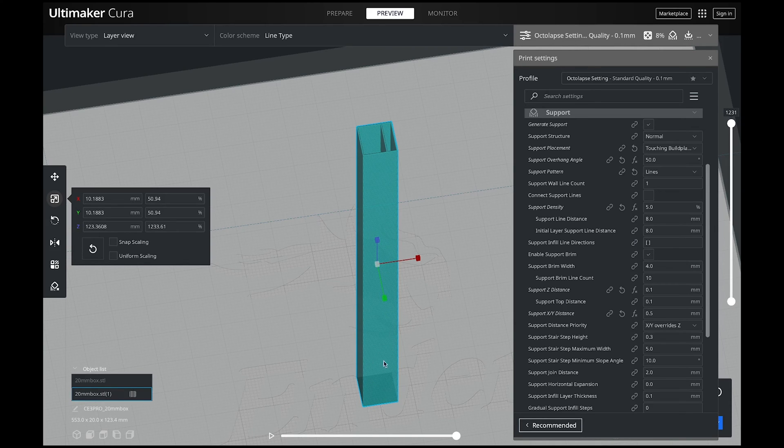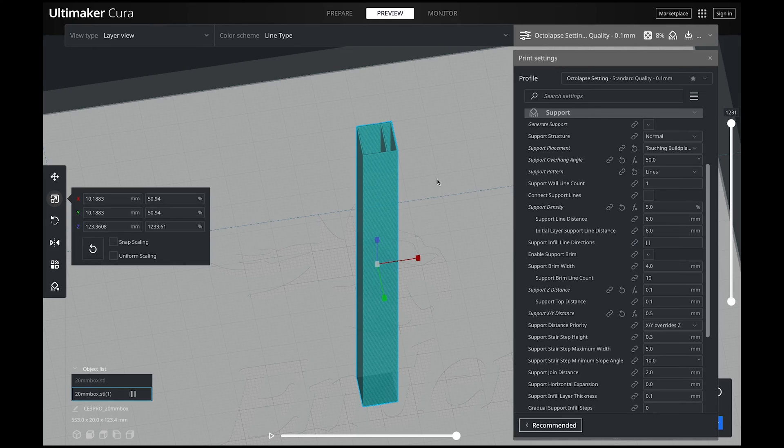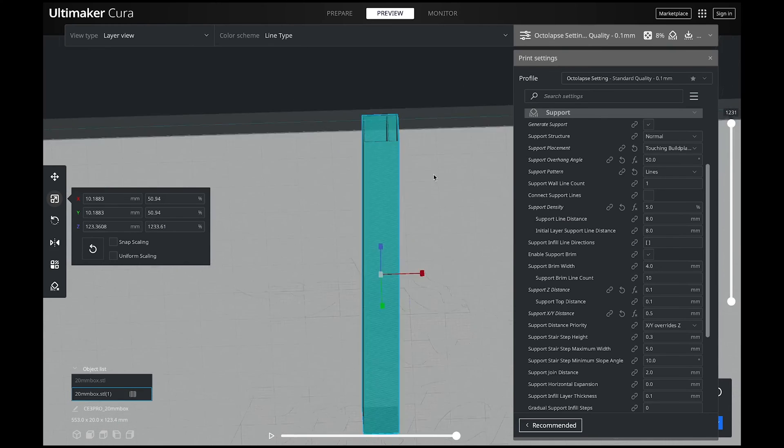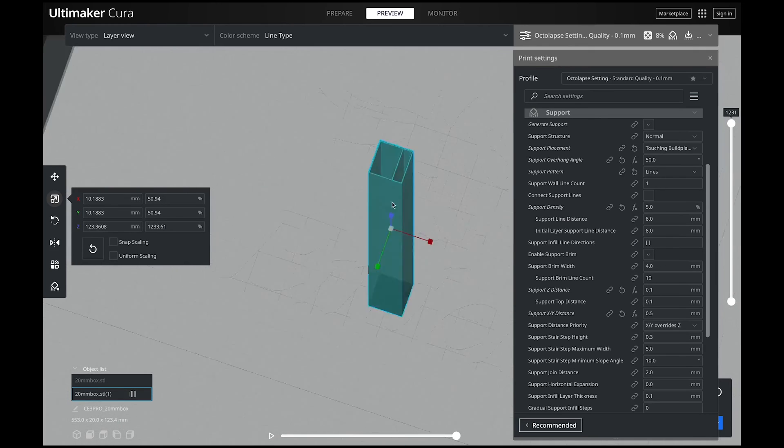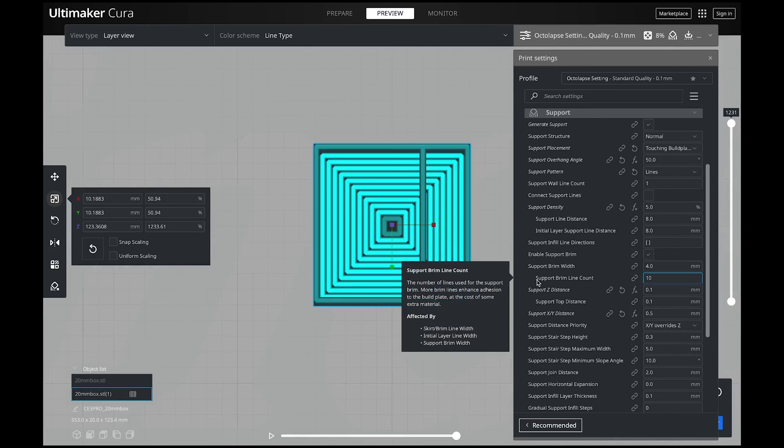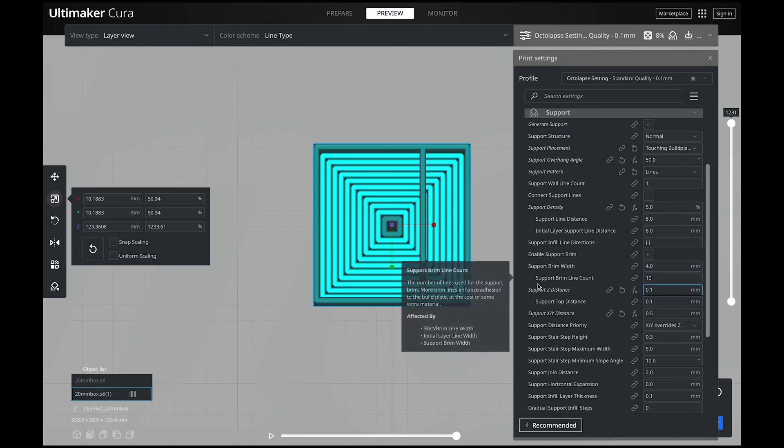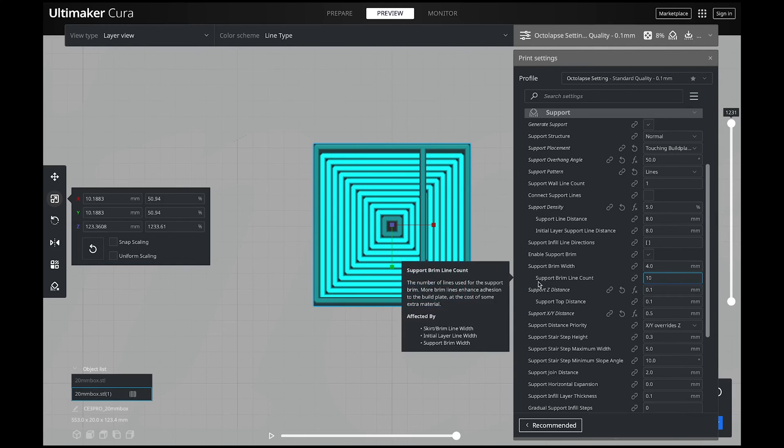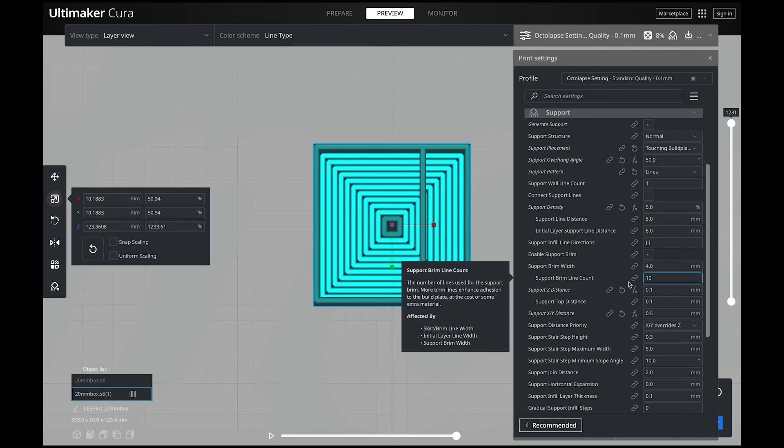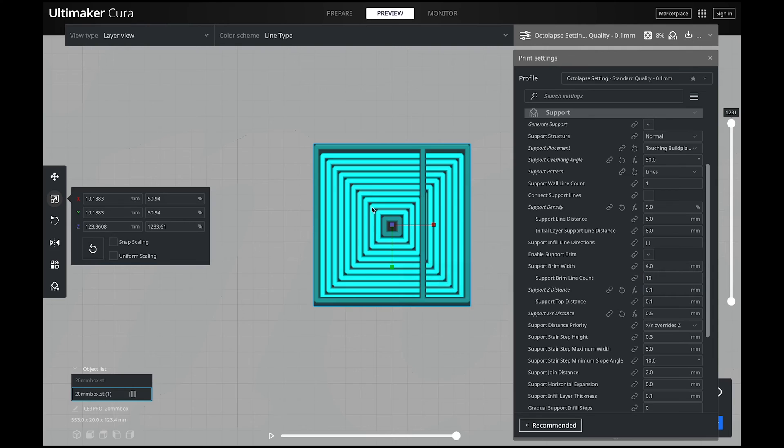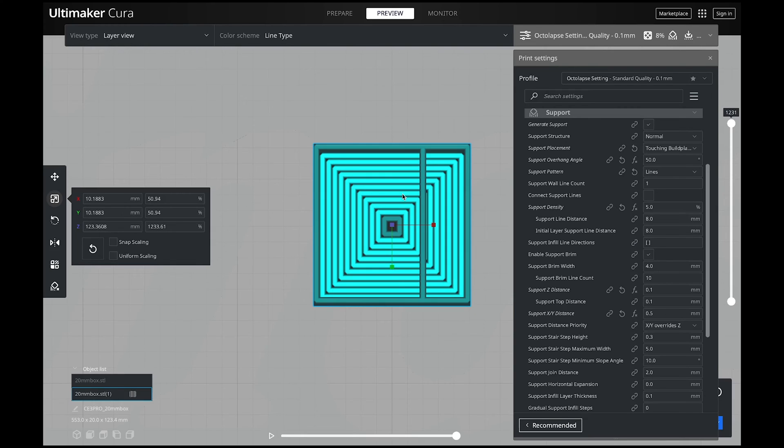You want this thing to stay where it's at and you don't want it to snap off your build plate because we've all been there and it's super annoying because you've got a failed print completely just because of this stupid little support. So all you have to do is go into your support brim line count and just crank this up until it completely infills the entire way. This will use more filament but I would rather waste a little more filament and have a support that's going to stick in place.